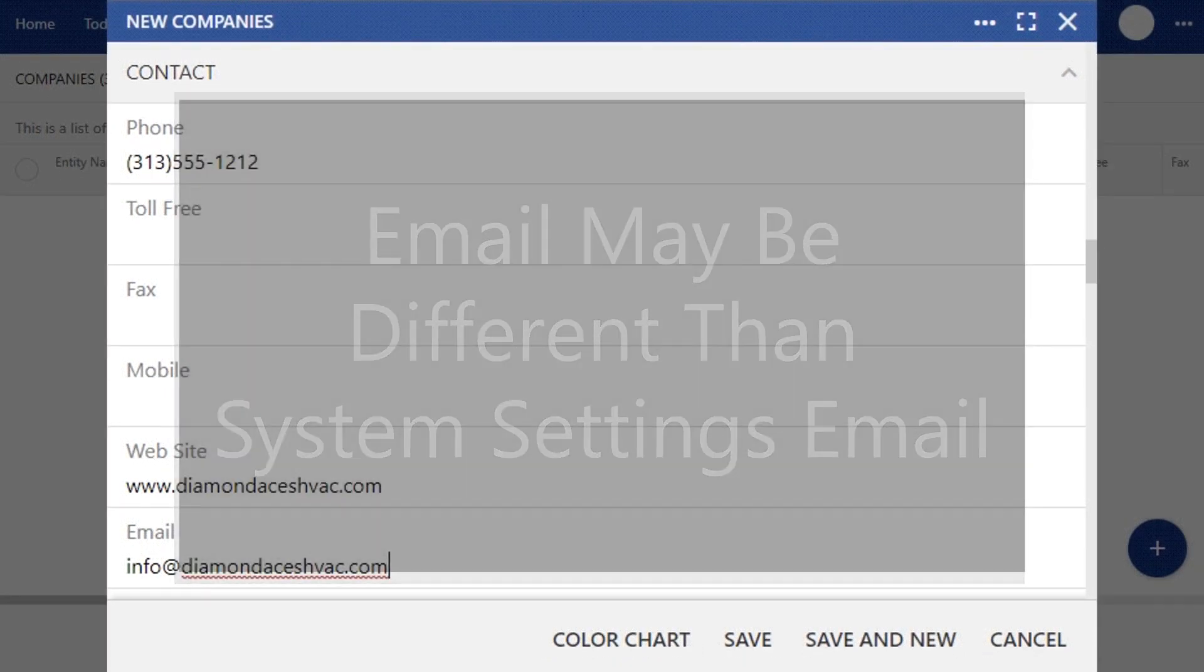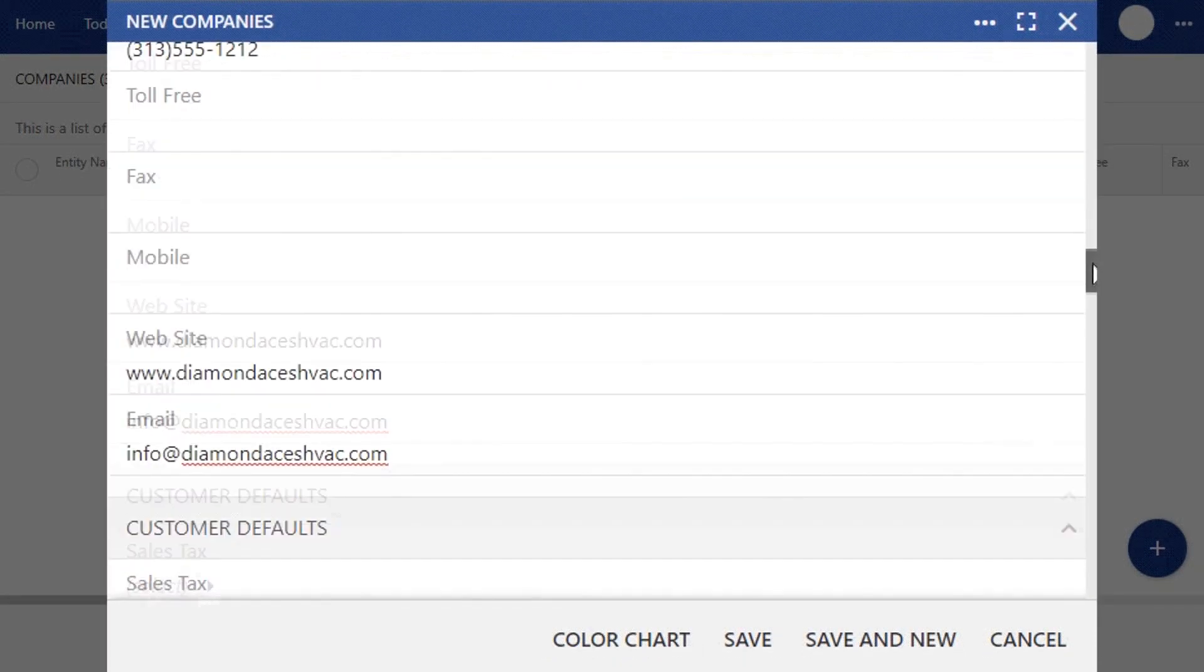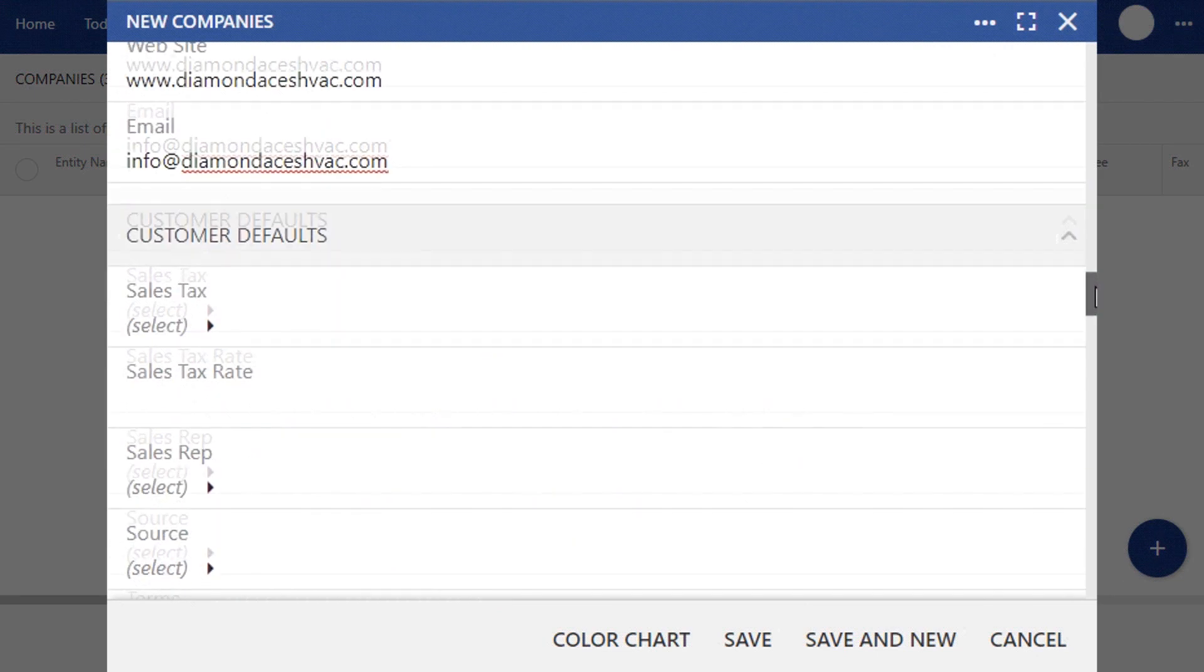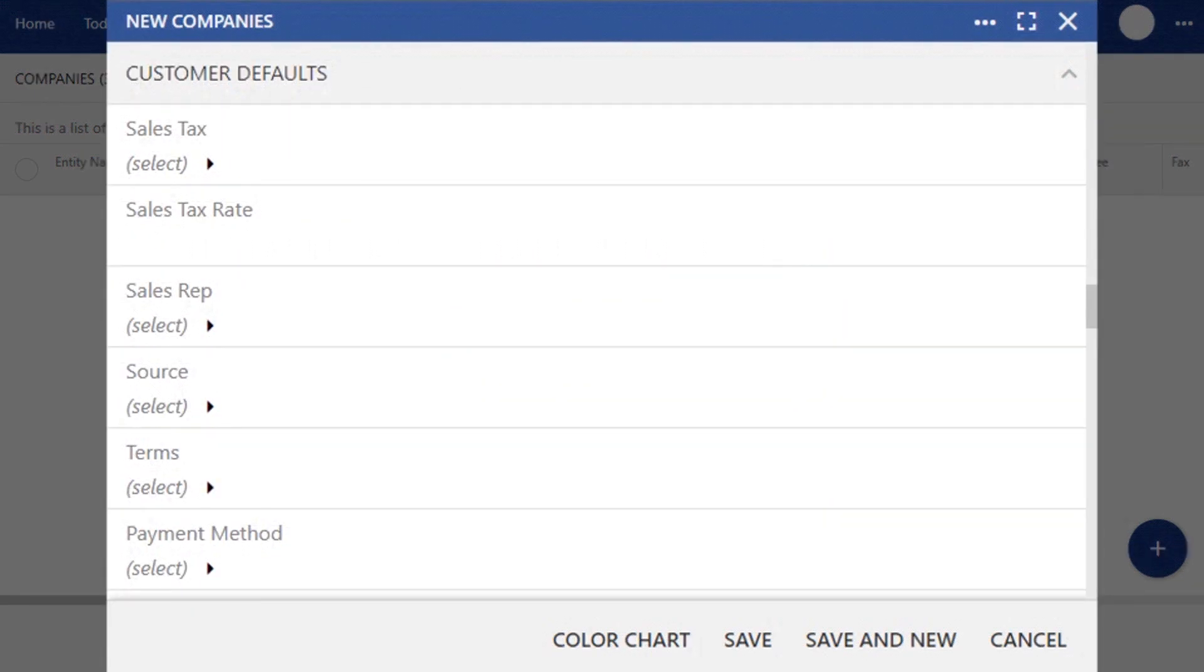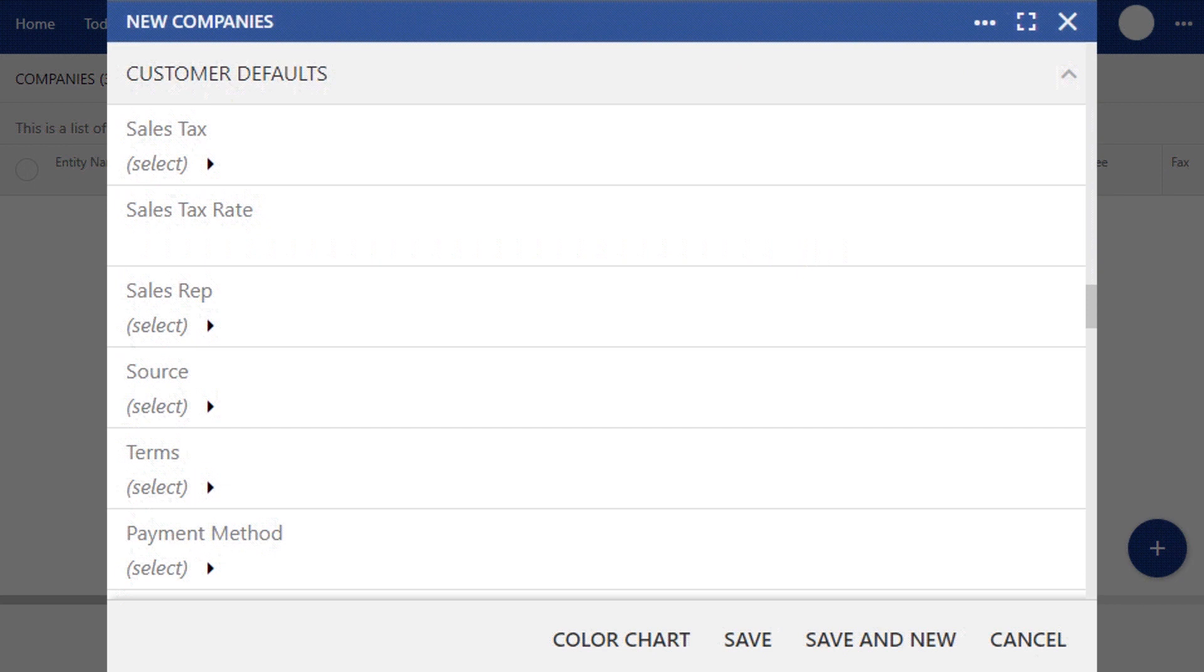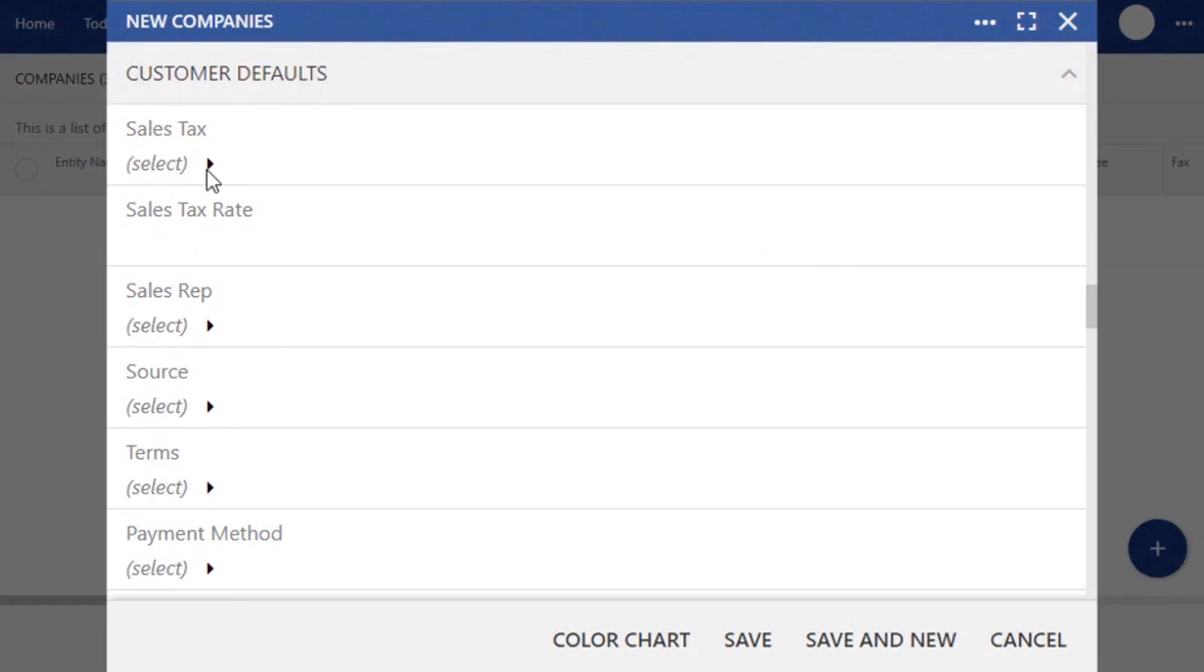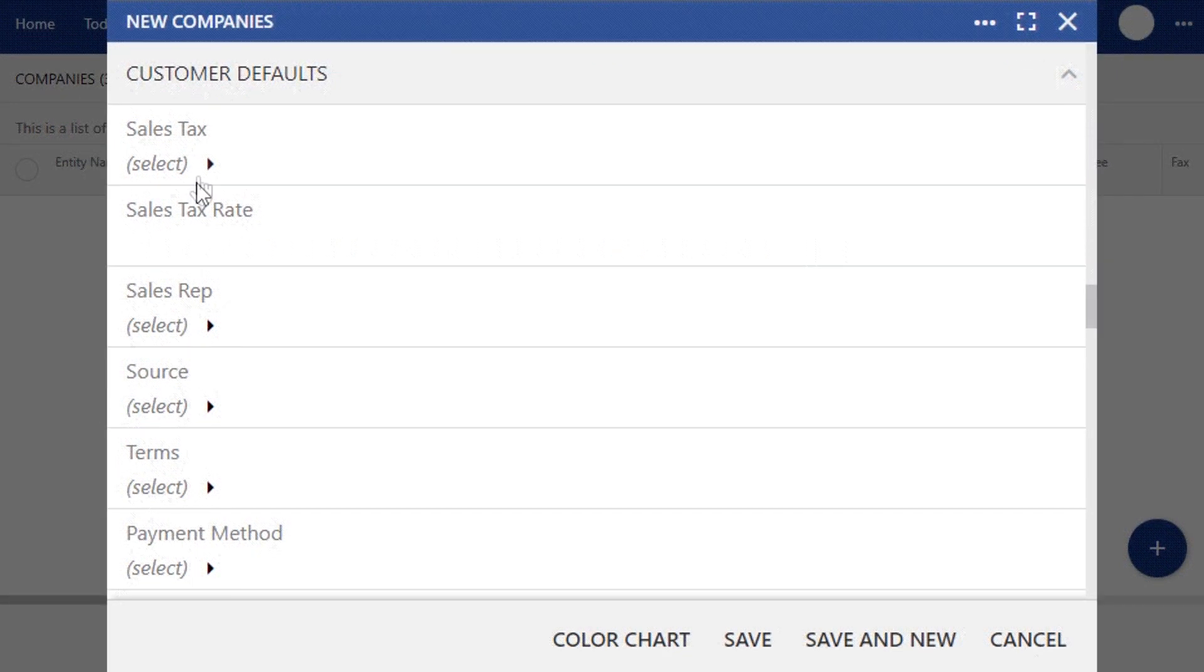Now scroll down to the next section called Customer Defaults. In many businesses, these variables can change from customer to customer. What you're setting up here is what your site defaults to. If there are any variables that stay consistent throughout your company, say Sales Tax, you'll want to enter in those defaults here to save you time. Let's go through each field so you understand the terms that we're using.